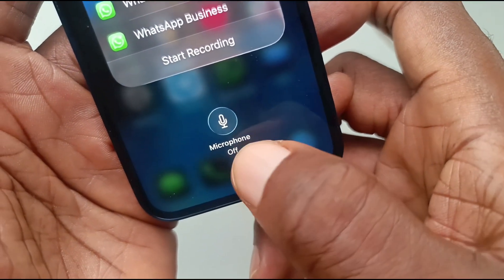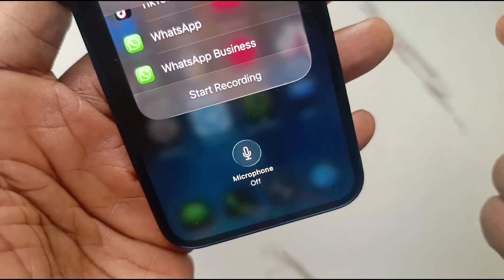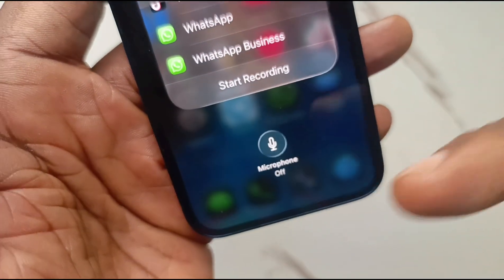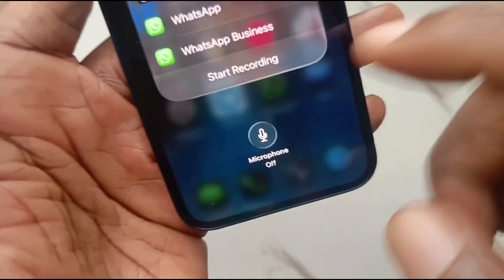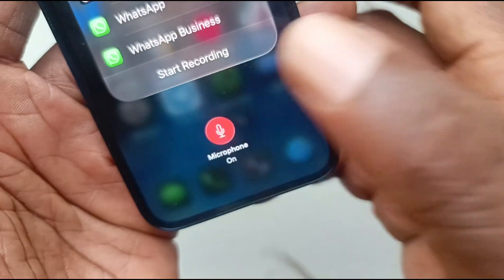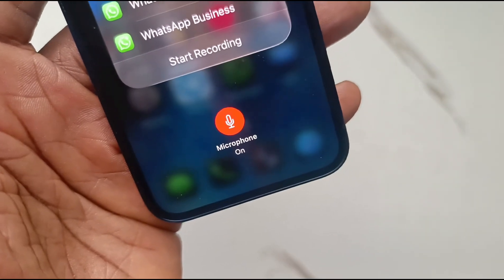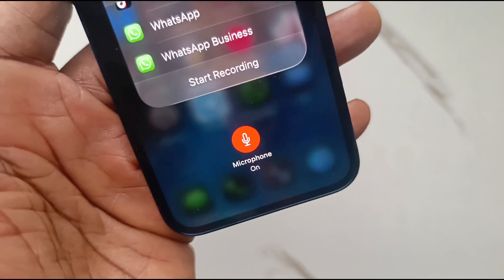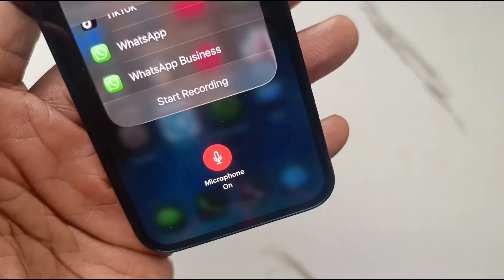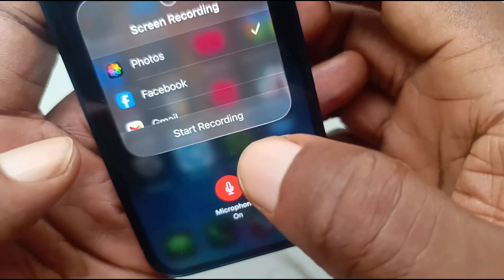At the bottom you see an icon that says 'Microphone Off.' The last screen recording we did had no audio. To make sure this one has audio, tap on that microphone icon — it turns red, which means the microphone is now active, and anything you record from this point will have audio.